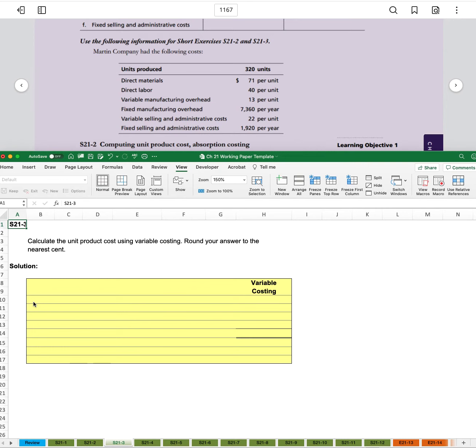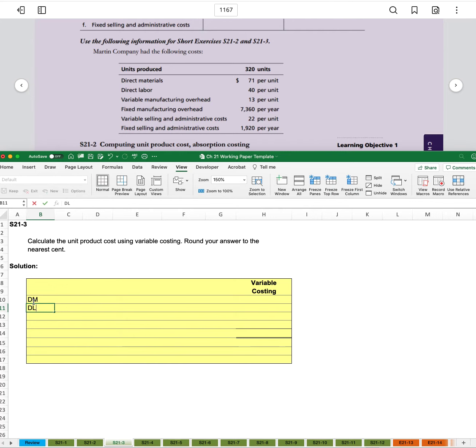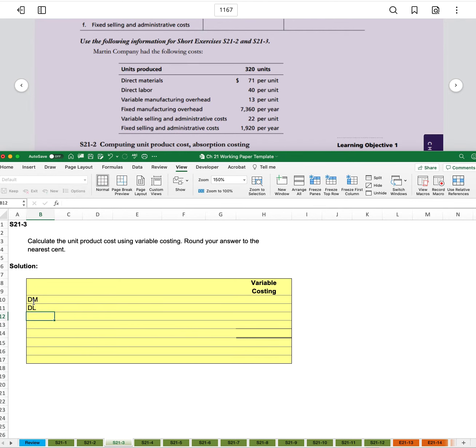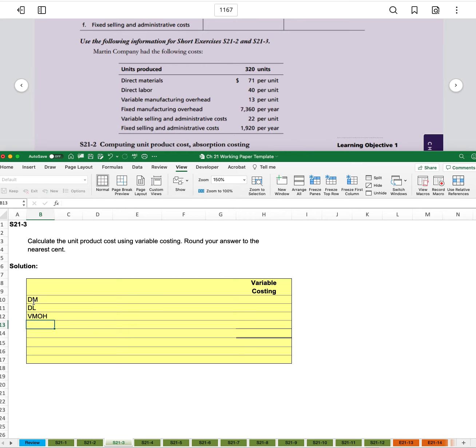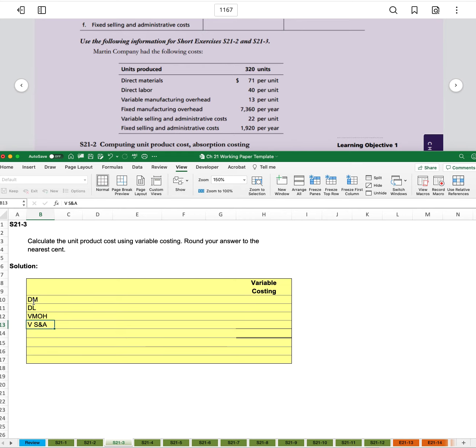So we'll include our direct materials, direct labor, and the variable manufacturing overhead, as well as the variable selling and administrative expenses.